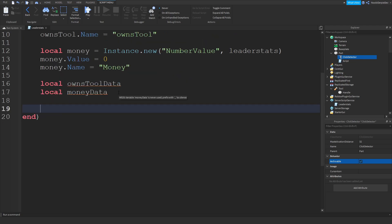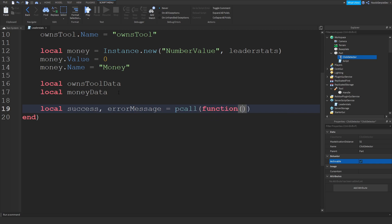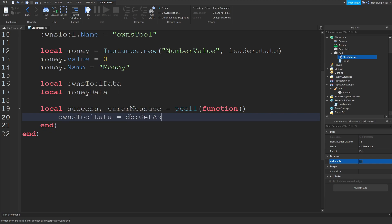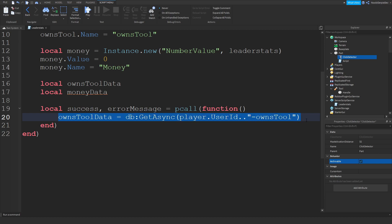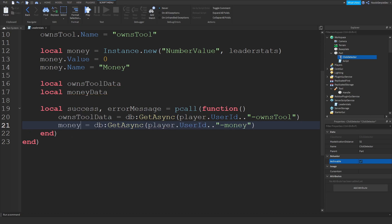We're going to be typing local success, errorMessage is equals to pcall function. And then now we're going to type something pretty hard. ownsToolData is equals to db:GetAsync player.UserId dot dot and then we're going to make a key. We're going to do minus ownsTool. You want to copy this. Paste it below. moneyData.